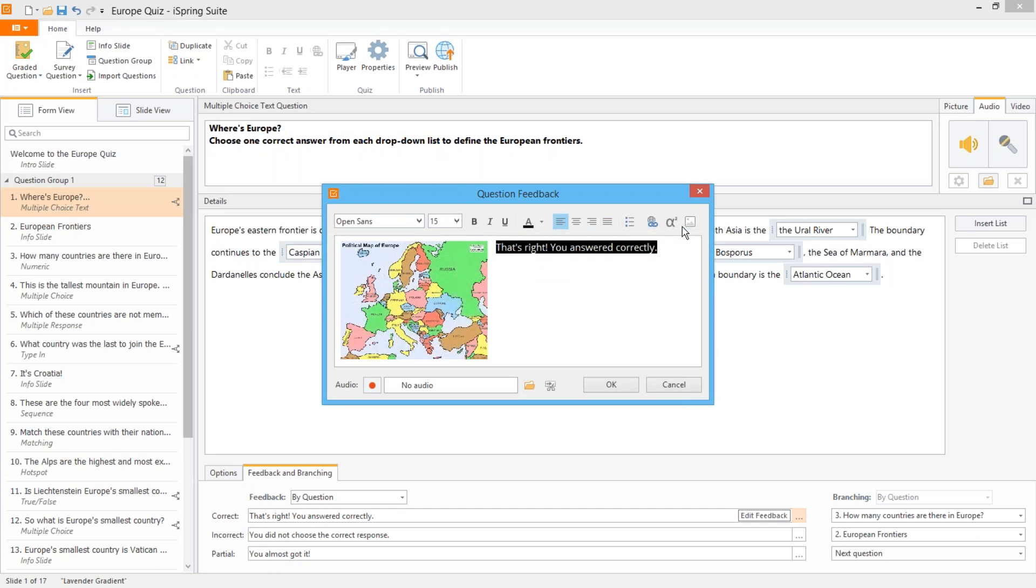Another new feature we've added recently is the ability to attach pictures, equations, and audio to feedback messages.